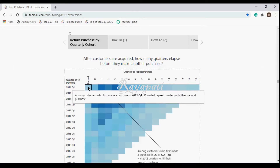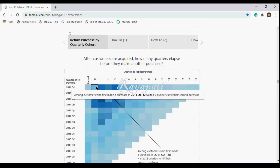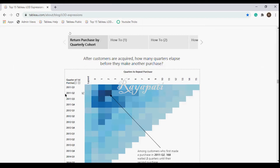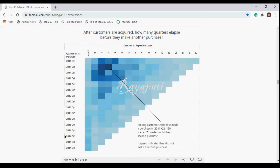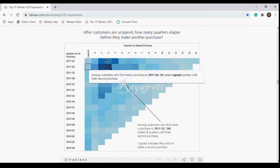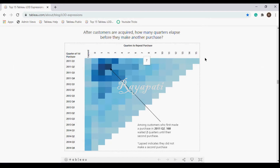The customers who purchased in 2011 Q1 — of these, some 10 haven't purchased at all after that first time, and there are customers who purchased for the second time in the same quarter. Some 110 waited till the first quarter. So a customer in Q2 moves on this way. This is what we are going to learn: what is their quarter of first purchase, and then which quarter did they make their second purchase.